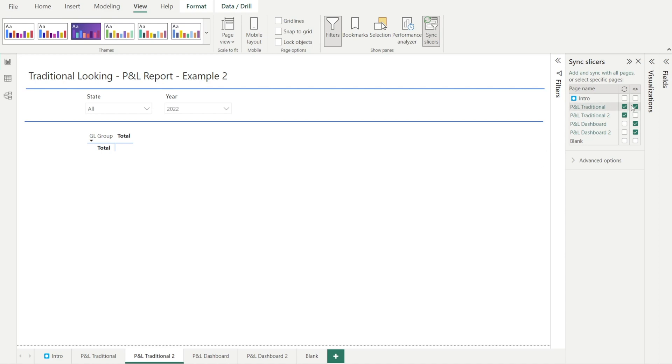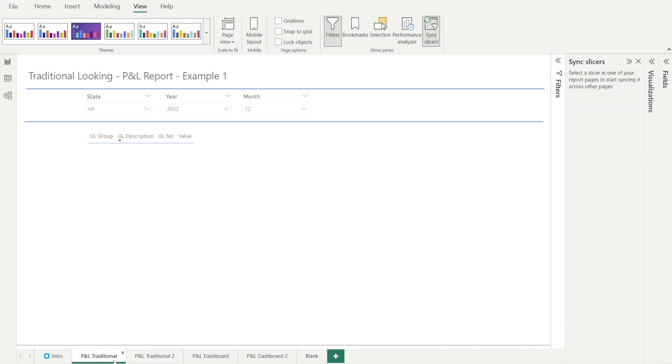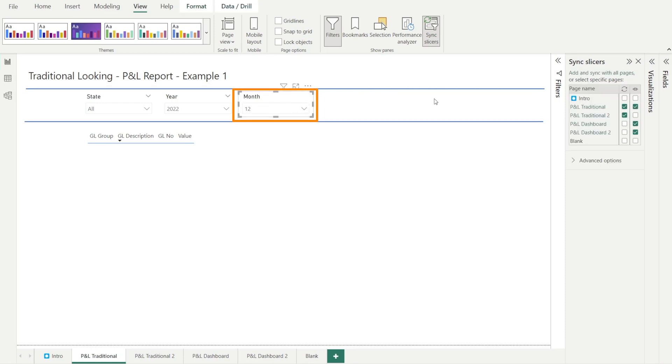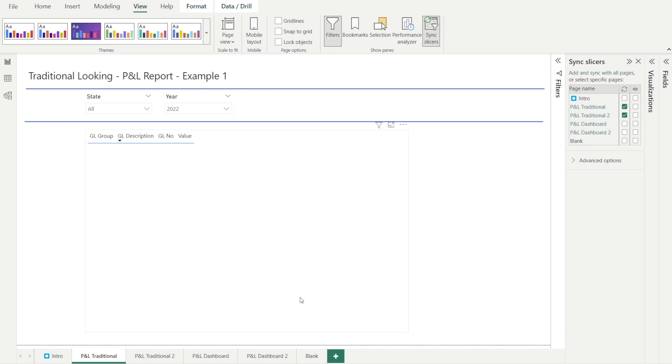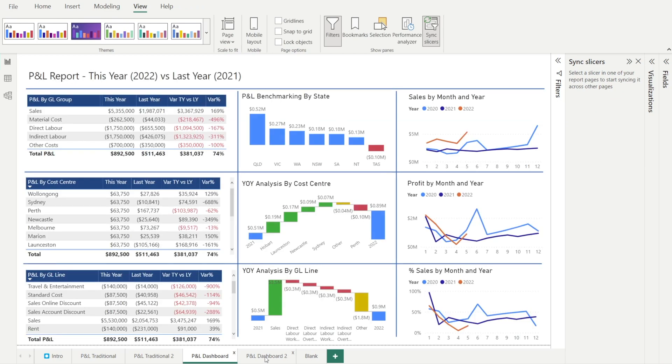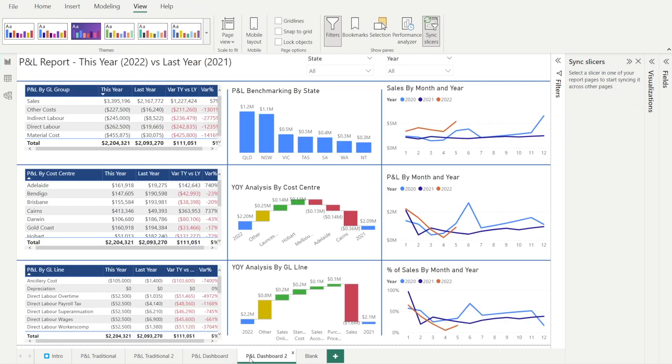Now you can do that in just one page or everywhere. For example, in here, you can still see this slicer. Now if I untick it, now it's gone. And likewise, in the P&L dashboard, look, no more month slicer.